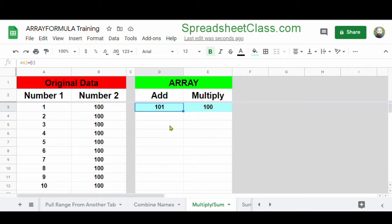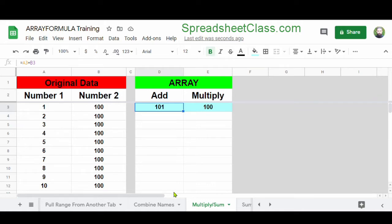You can also use the ArrayFormula function to perform mathematical calculations on entire columns or entire rows. Here in cell D3, we have a basic addition formula entered, which is A3 plus B3 — adding the number from cell A3 to the number in cell B3. We could copy and paste this formula downwards, and sometimes it makes more sense to have individual formulas, such as when you're using the COUNTIF function. But in this case, we want to use one formula to add the numbers down the entire column.